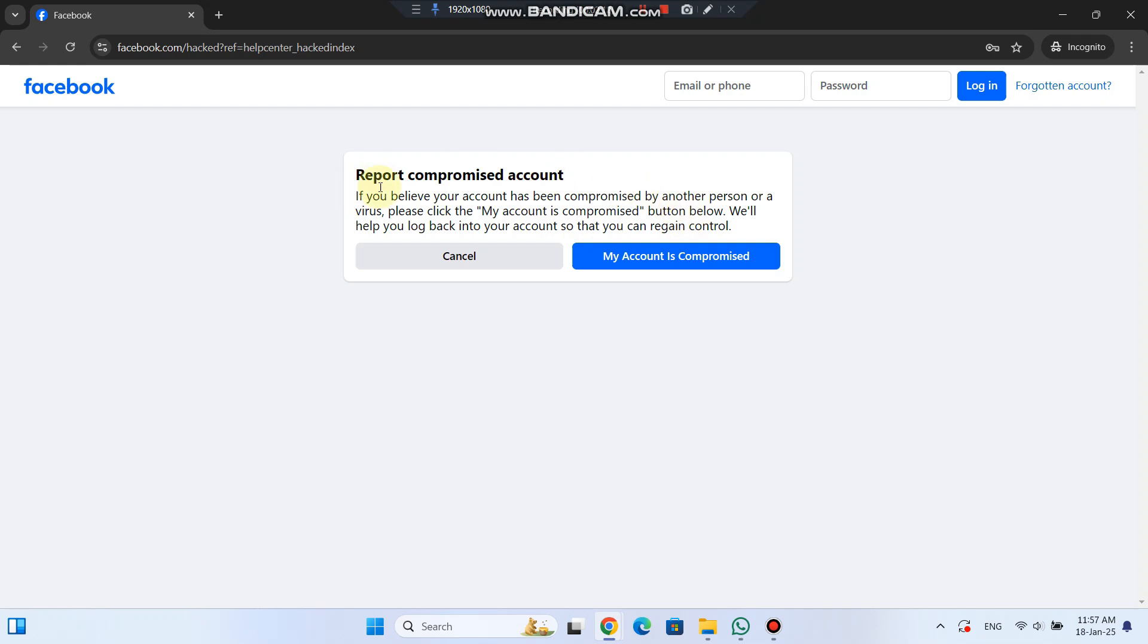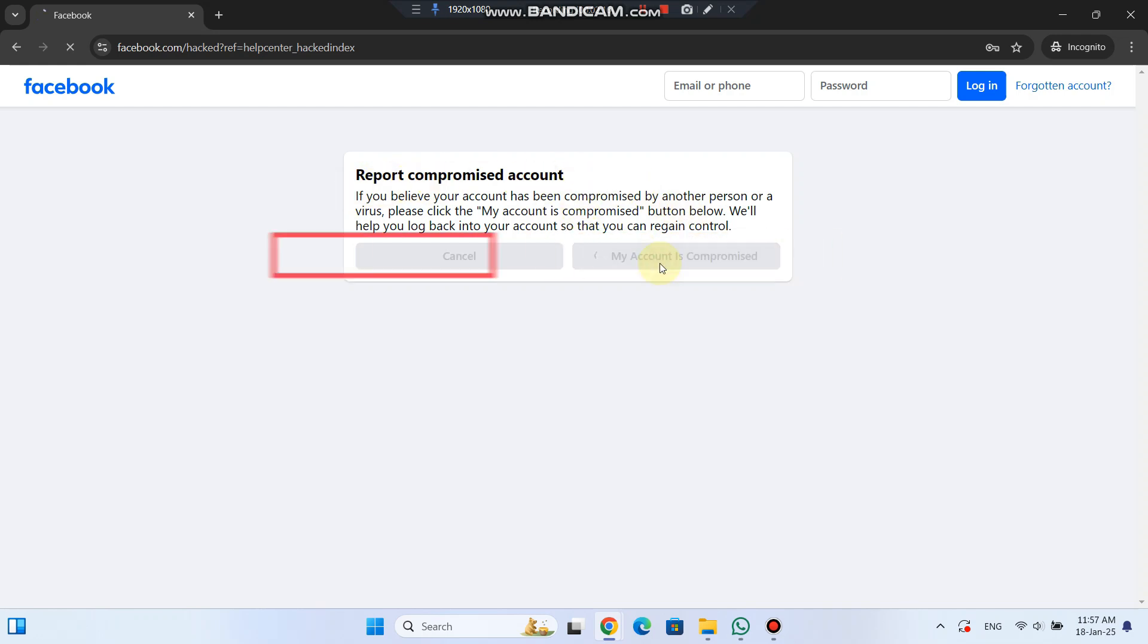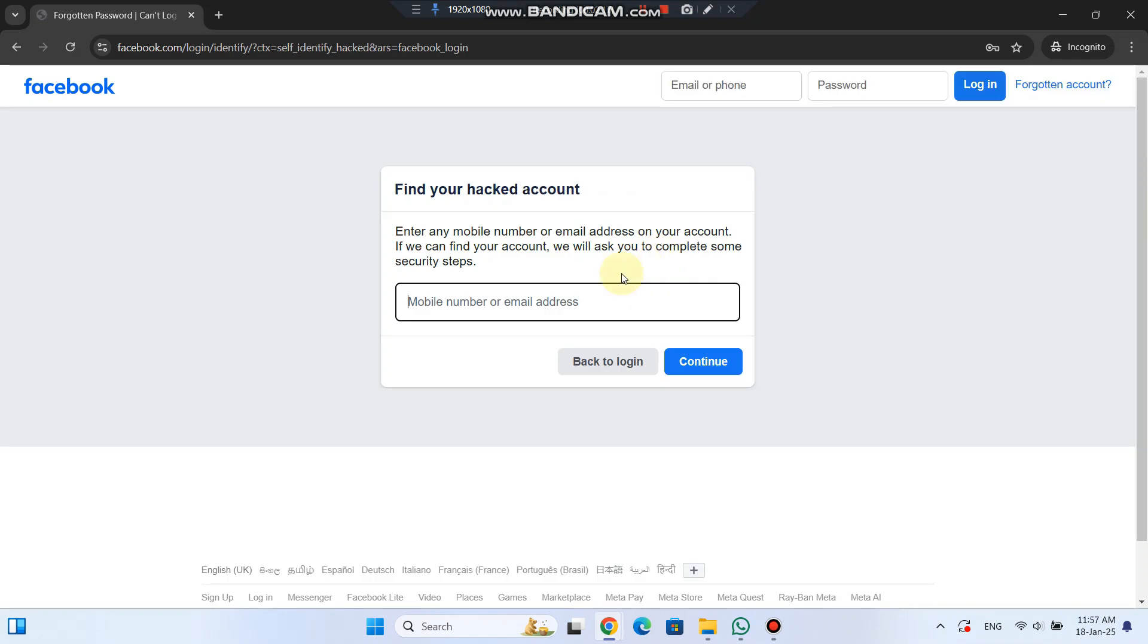It's important to use the device you've previously used to log into Facebook. Once there, you can try using an email address or mobile number you may have forgotten is linked to your account.